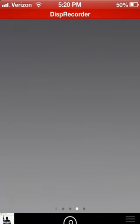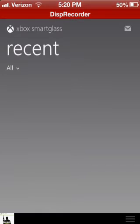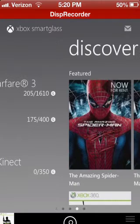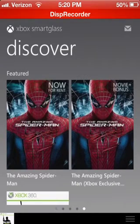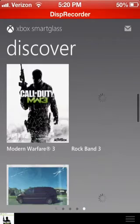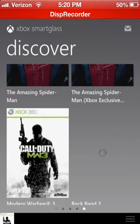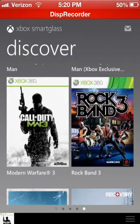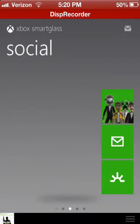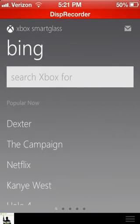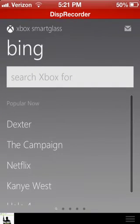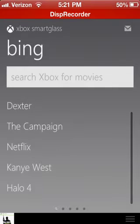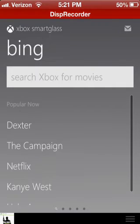So then you can go to Recent, and then you can also go to the next one, which is Discover, and it just shows you a bunch of stuff. Then let's go all the way to the front, which I didn't show you, which is just Search. So now this is just like when you go to the Bing on the Xbox, it's the exact same thing.